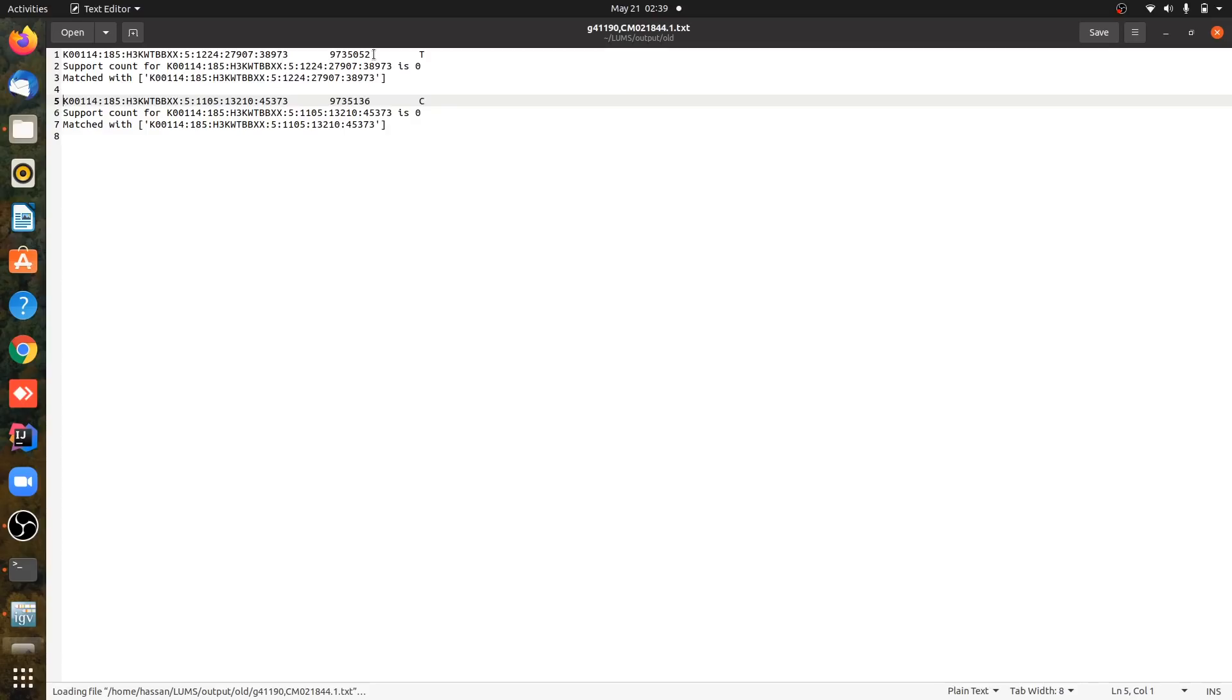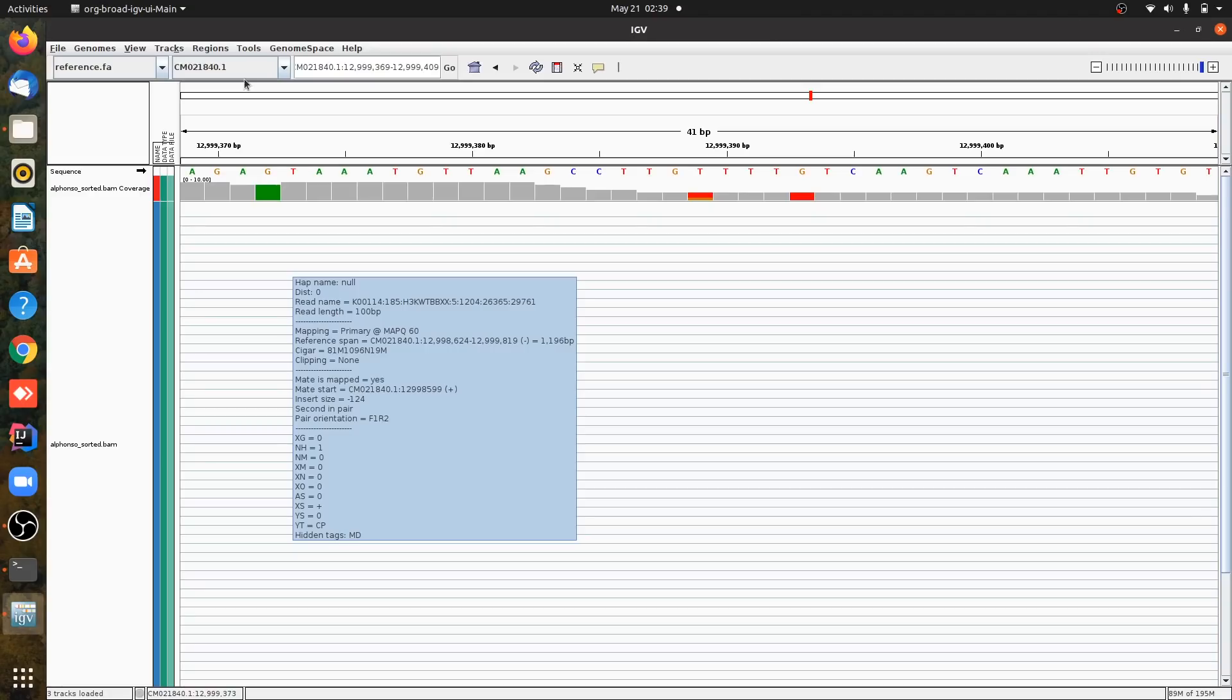This is for ending with 44. I have copied the position. Let me search it in IGV. I'm going to the contig of my interest, which is ending with the number 40.